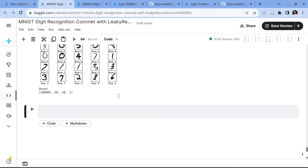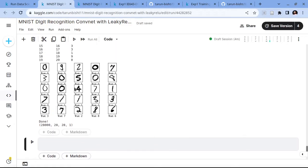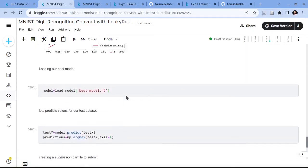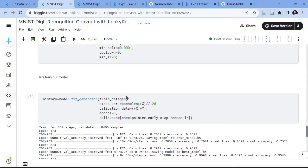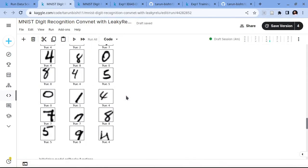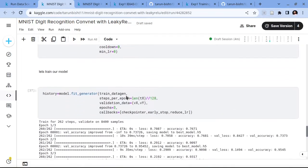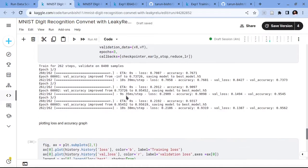Here we can see the first sample is wrongly predicted. For three epochs, this model is giving a decent validation accuracy of around 0.96, which is good.